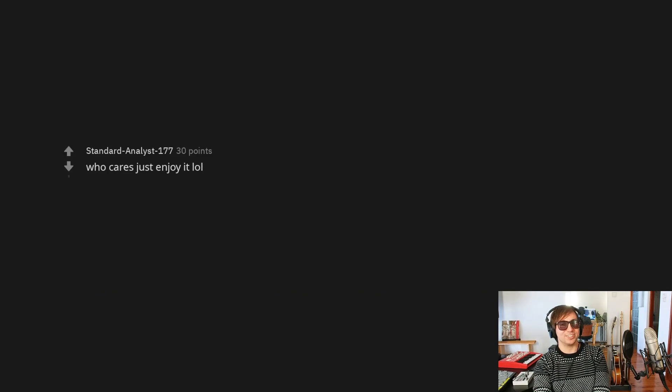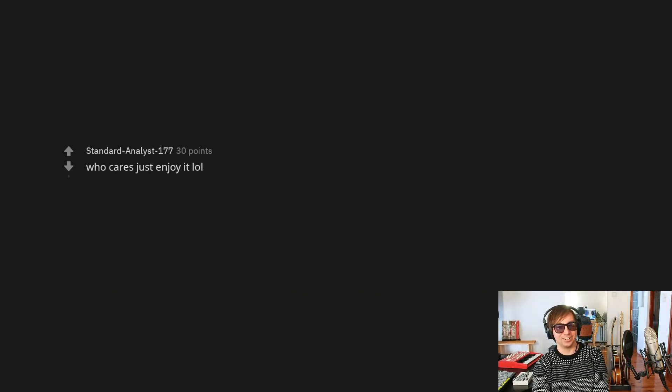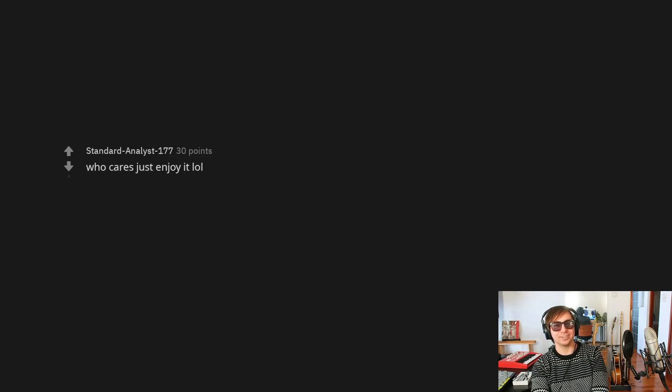Who cares? Just enjoy it, lol. LOL. Did you say lol or lol? Never. It's about time I learned that. It's been like 25 years.